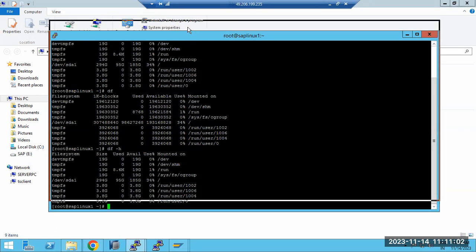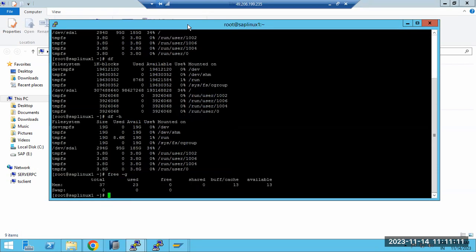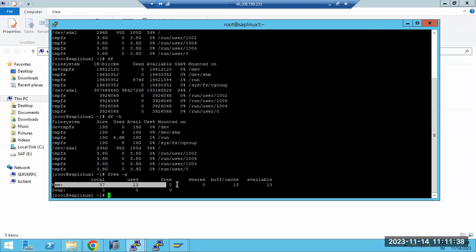In Linux, left-click and right-click won't work — you must use commands. To check memory, use `free -g`, which shows the total RAM size, how much is utilized, and how much is available. I have a good document with Linux commands that I will share with you so you can practice.